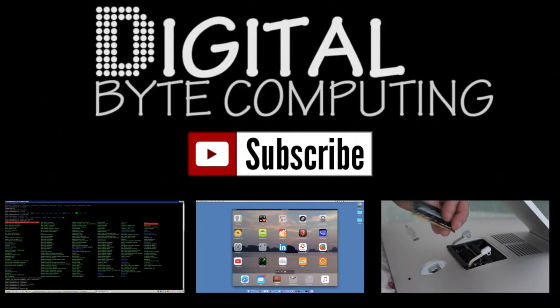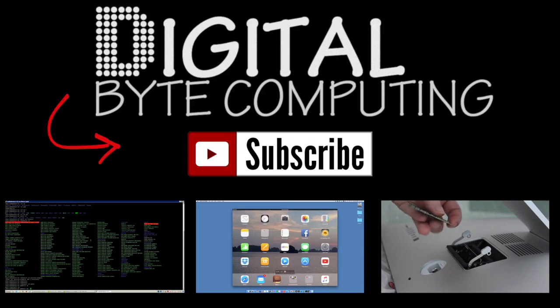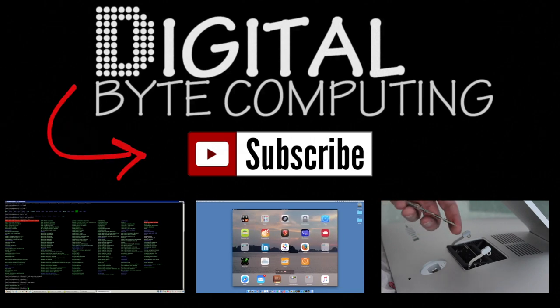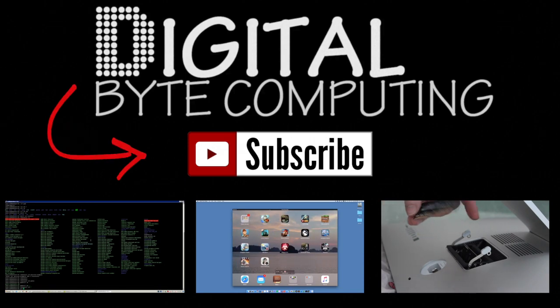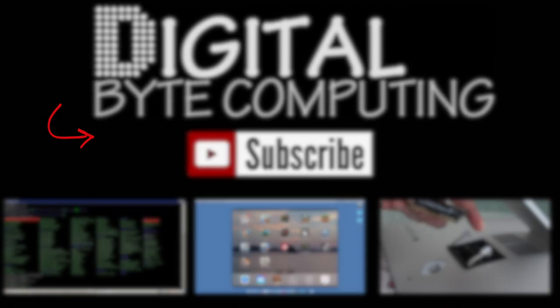So if you found that video helpful please like it and subscribe to my channel Digital by Computing just on the button there for more videos.